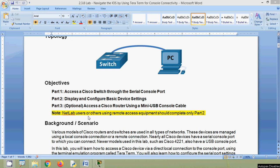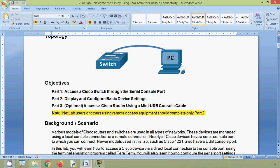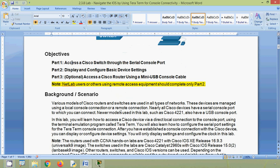They give a note here: NetLab users or others using remote access equipment should complete only part two. No problem — we are going to configure this in our Cisco Packet Tracer.